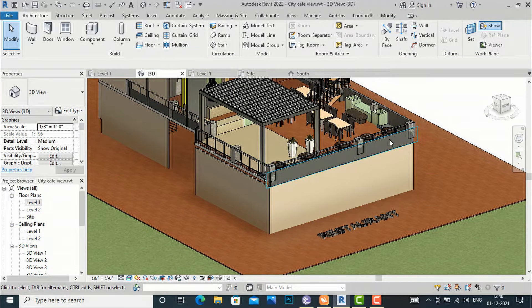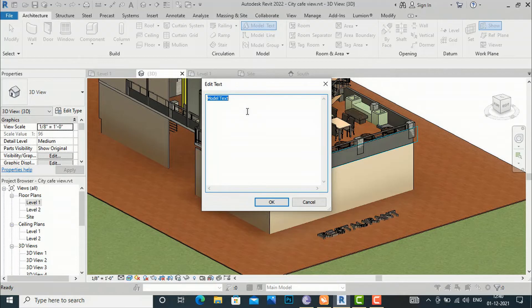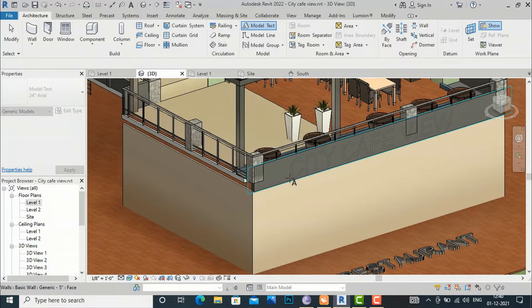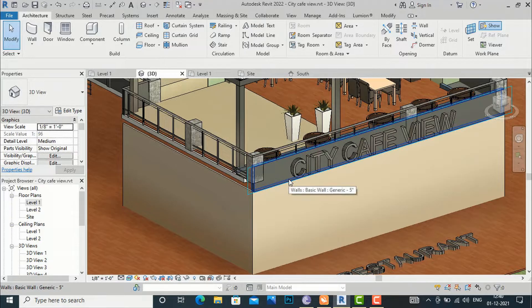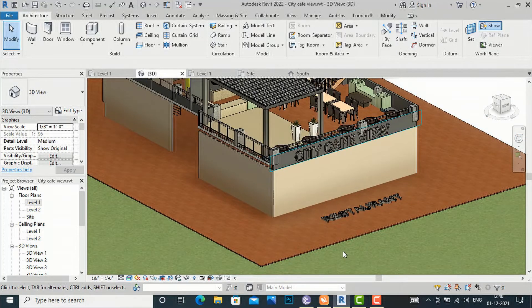Now you can write text here using Model Text. I am going to rename this to 'City Cafe'. You can easily place it on the vertical plane. You can do further settings by going to the work plane mode.